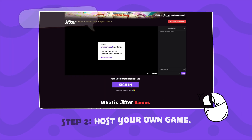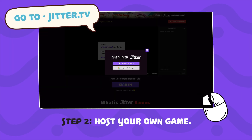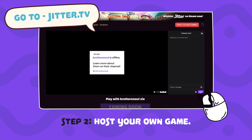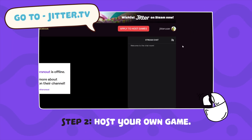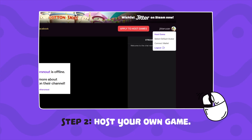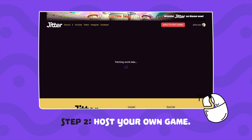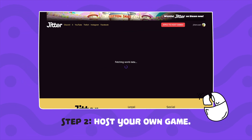Step 2: Host your own game. Head over to Jitter.tv and log in with your Twitch account. Click your profile in the top right corner, choose Host Game, or just visit Jitter.tv/host.